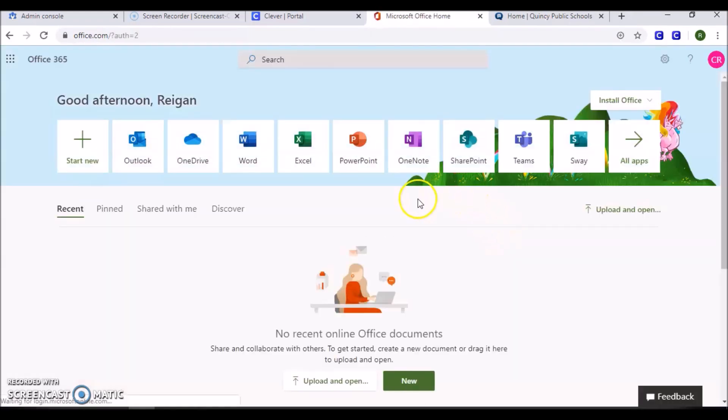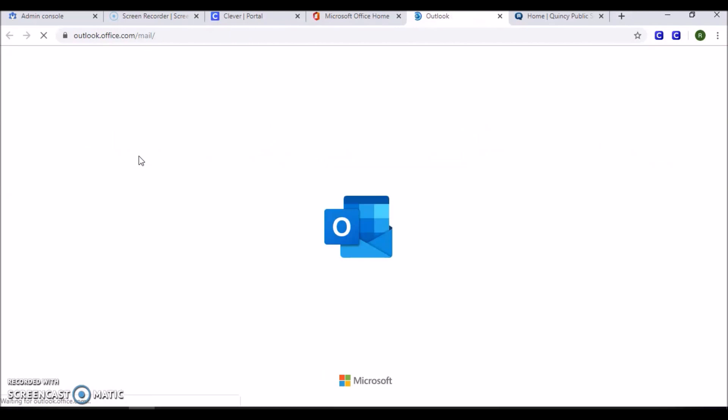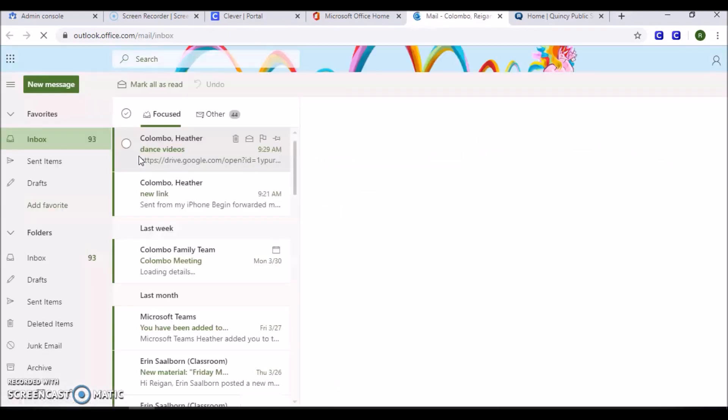Once you have successfully logged in, you will see the Office 365 menu. Select Outlook. This will take you into your student's email account.